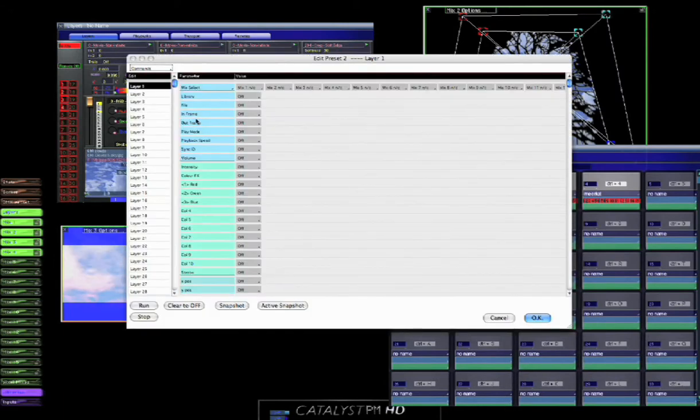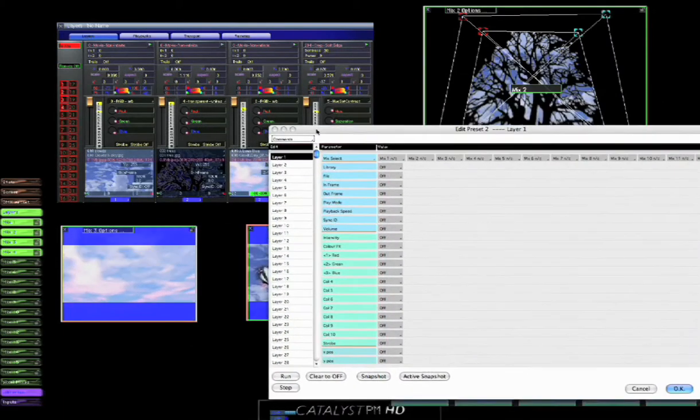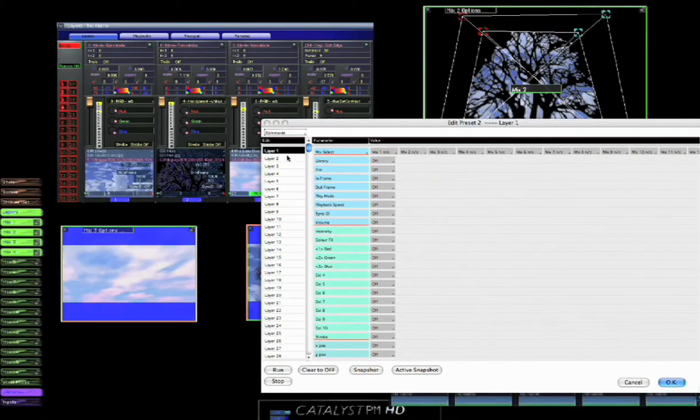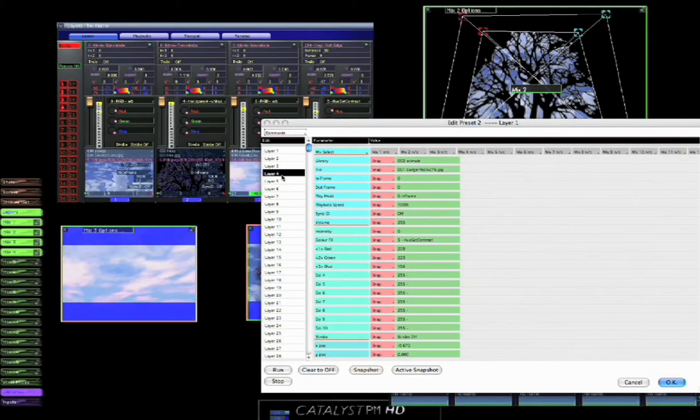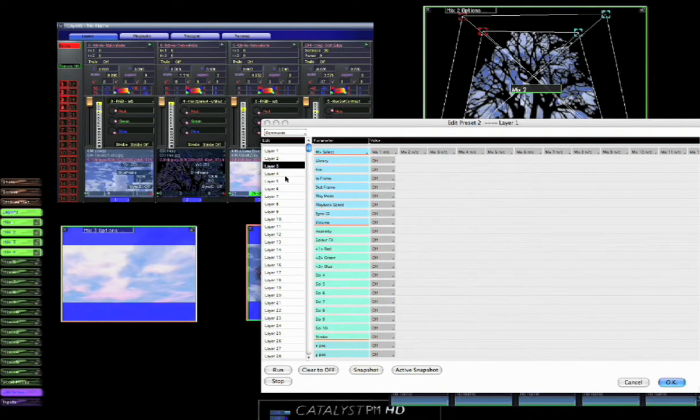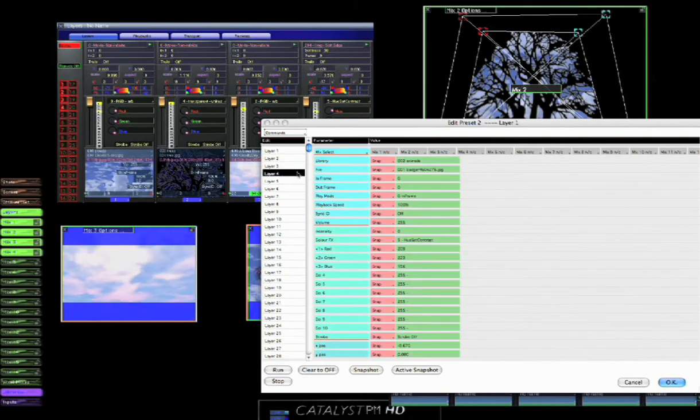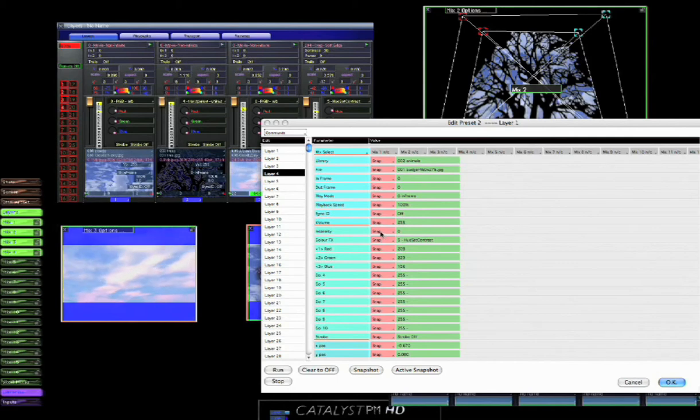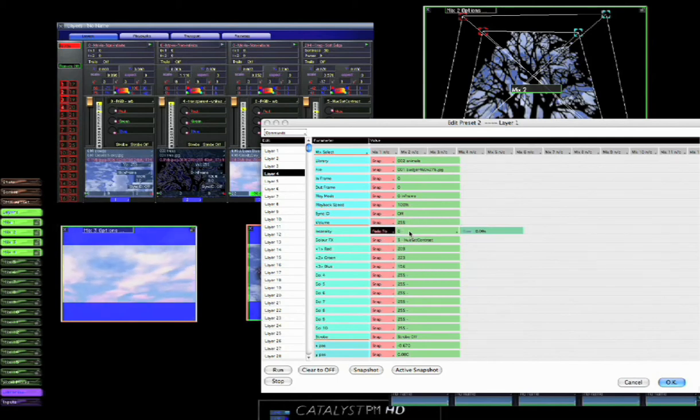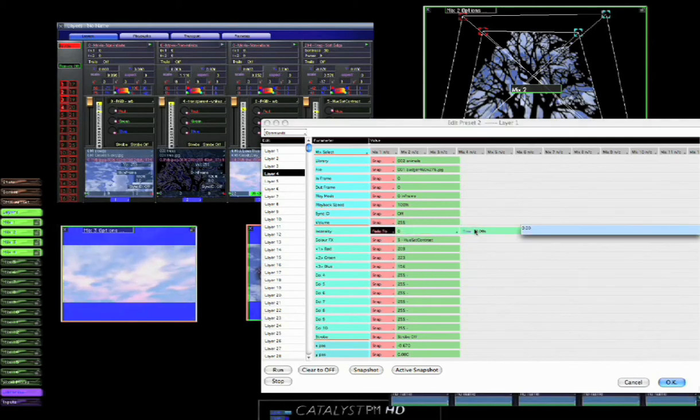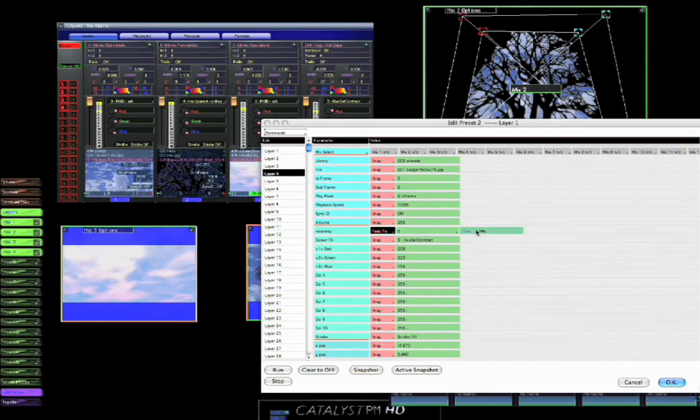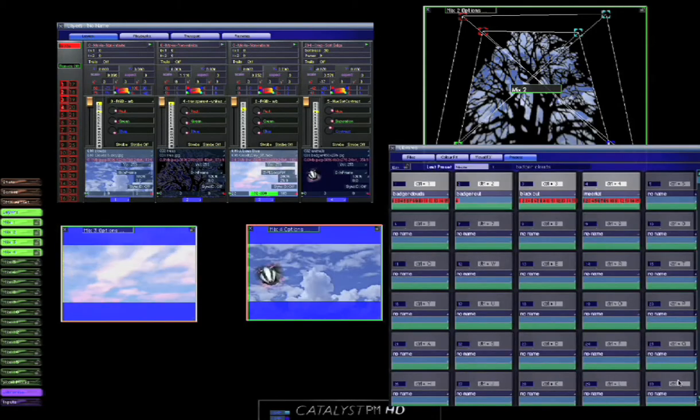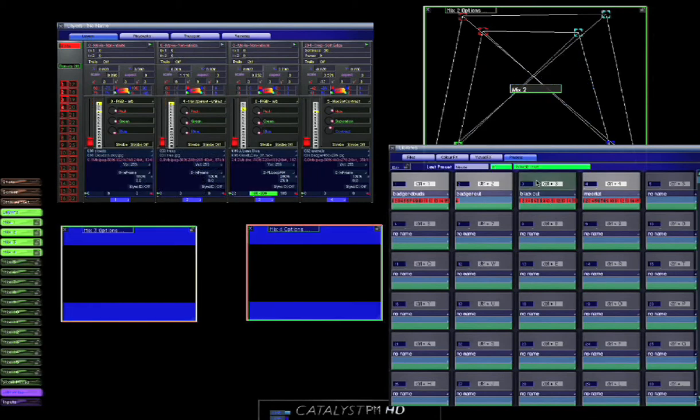And now we'll do the same thing with preset two. And you'll notice that layer one, layer two, layer three, layer four, well layers one, two, and three have no information in them, but layer four does. So we're going to set that to fade to zero over, let's say, three seconds.